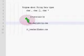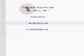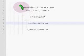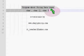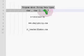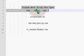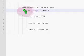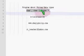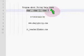Hello, welcome back. Let us see some more details about character arrays and character pointers.